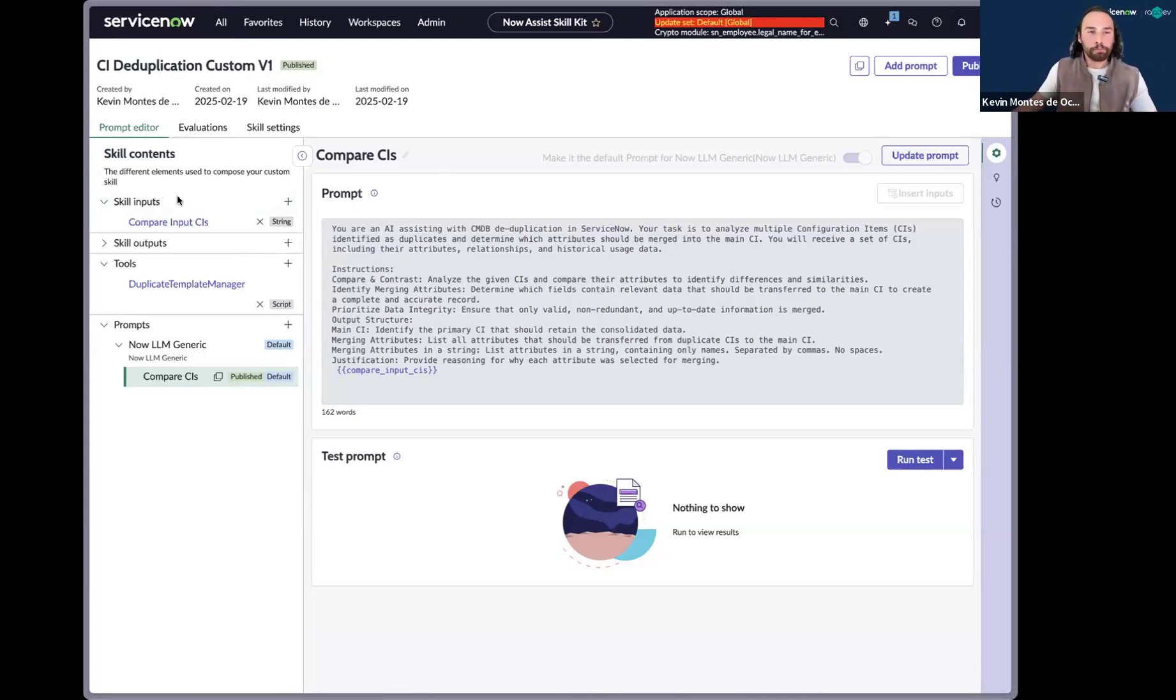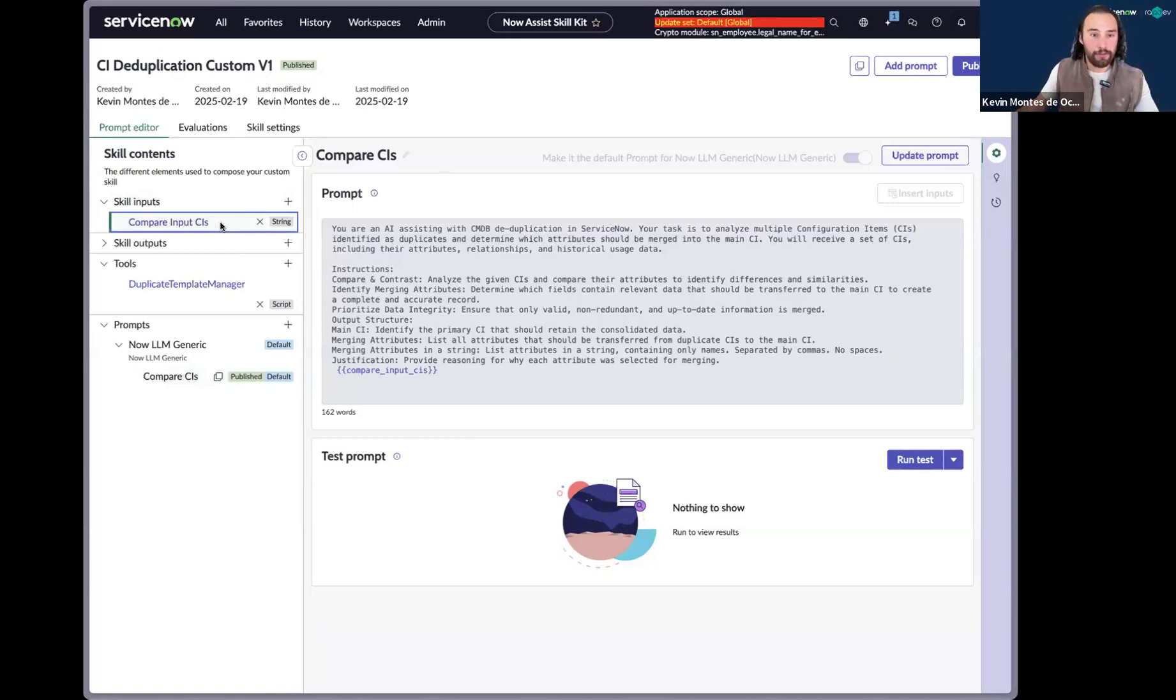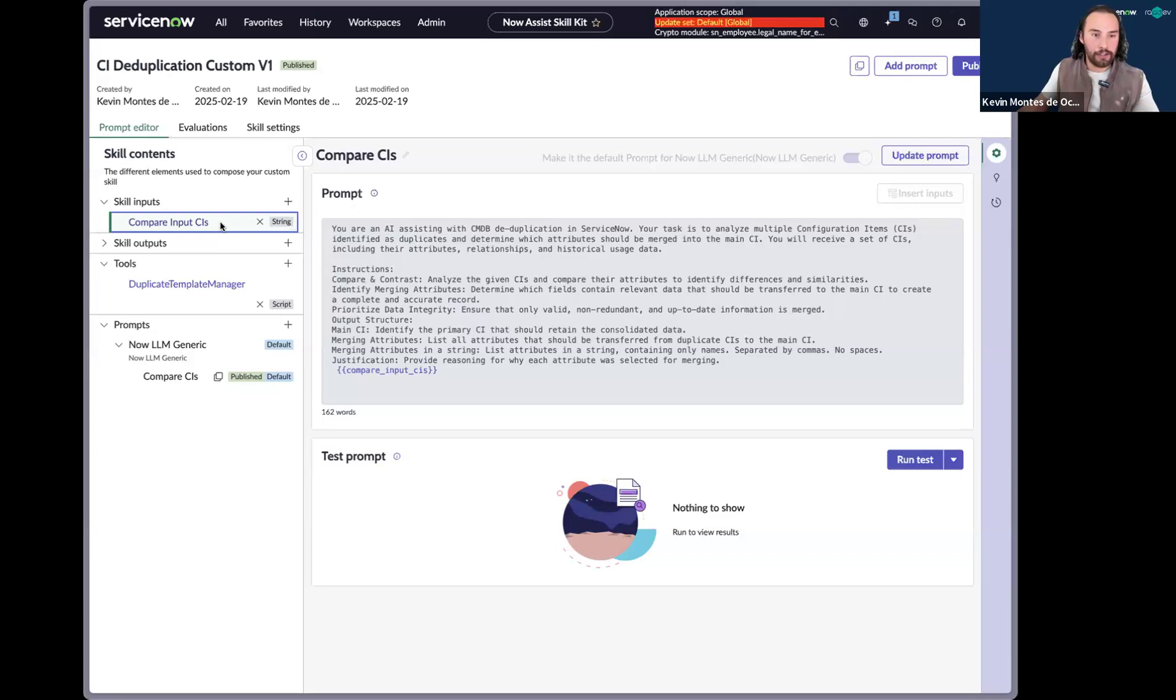And so Now Assist is given a skill input. And so what's a skill input? An input is a piece of information that the skill has in order to work with. And so in this case, we gave it the set of CIs to compare and contrast.